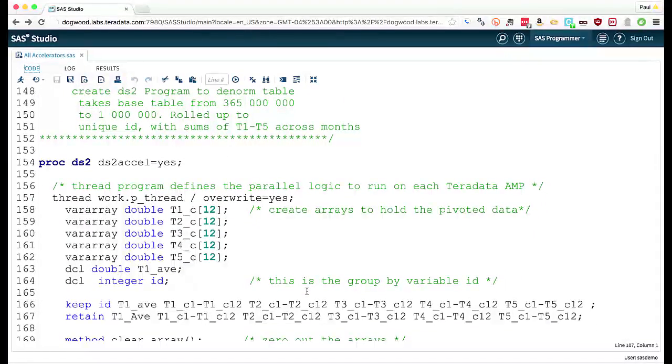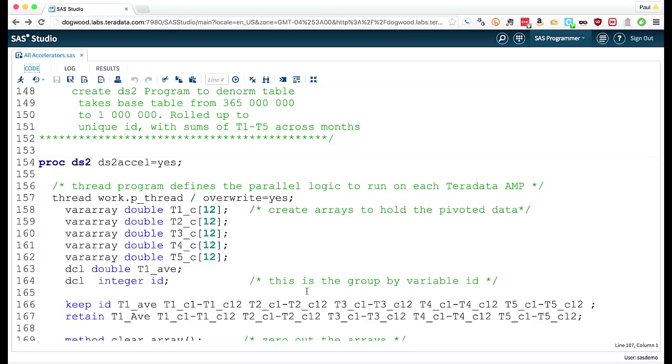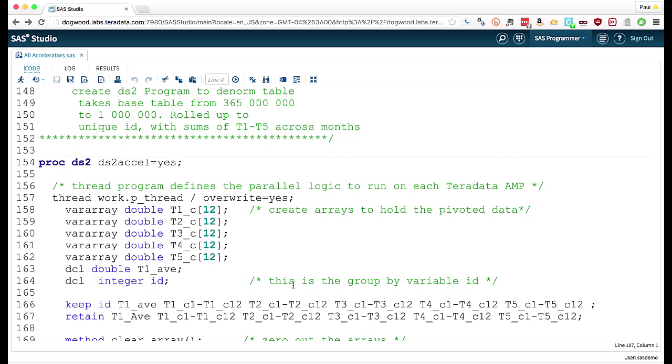And one of the other really nice things is the DS2 language can be executed natively inside the Teradata database using what's called the SAS Embedded Process. So I set up my PROC DS2 and tell it DS2 Excel equals yes. So I push this into the database.